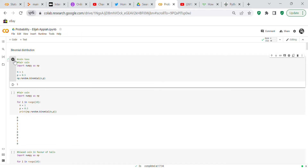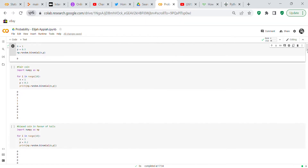Running it again gives you a one, and another one, and a zero. So you have about 50 percent probability of whether you're going to get heads or tails, and you don't know what you'll get because it's random.